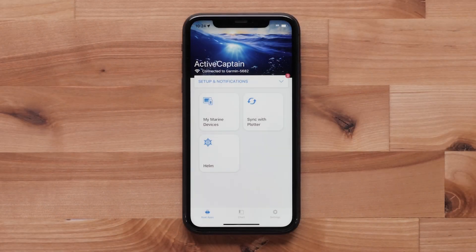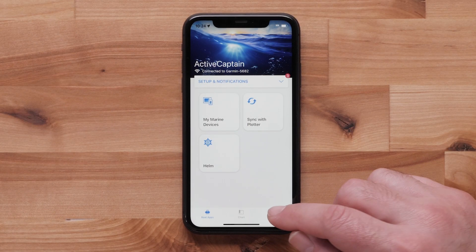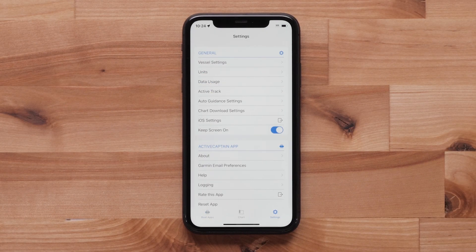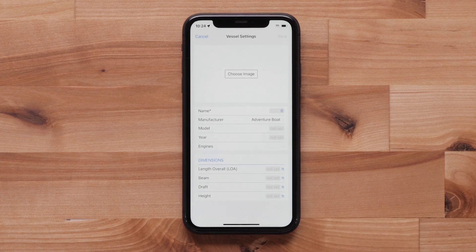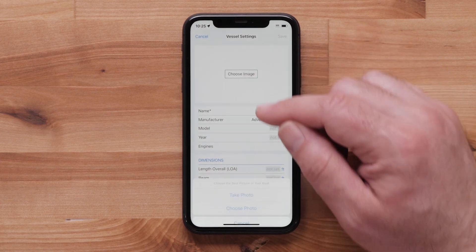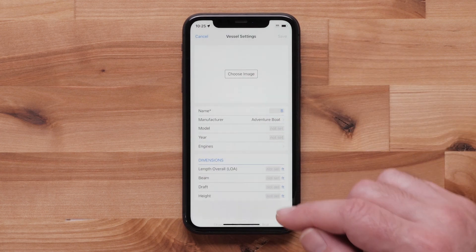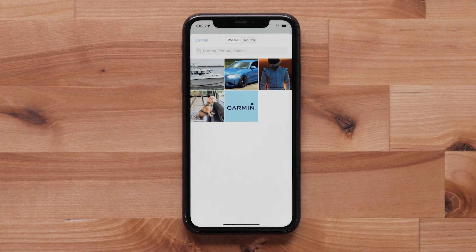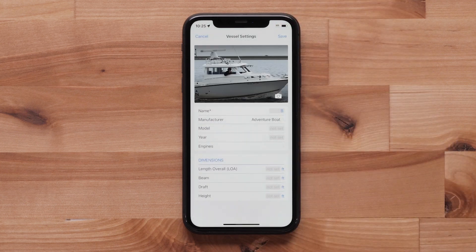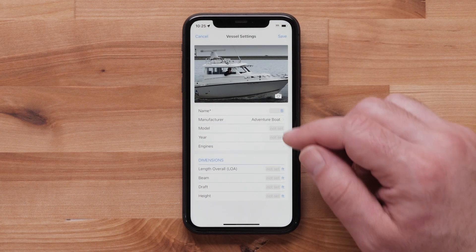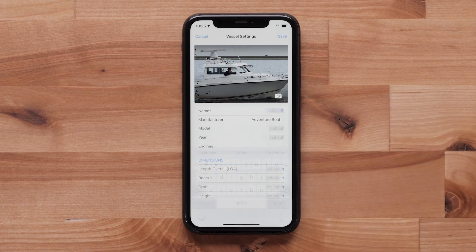Now, select Settings, then select Vessel Settings. Select Choose Image. You can add an image or take a photo of your vessel. The image selected will now be the background of the BoatApps page. Enter the name of your vessel.